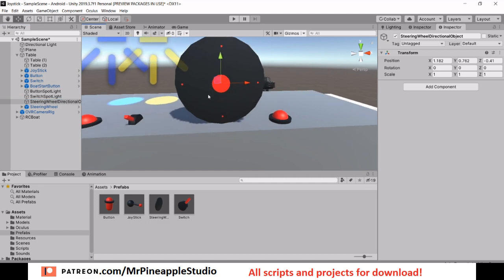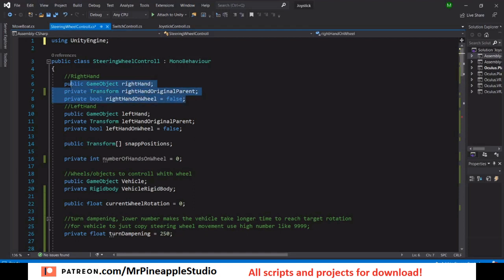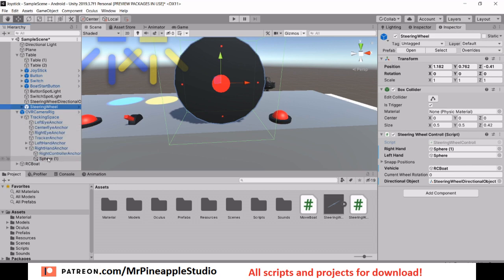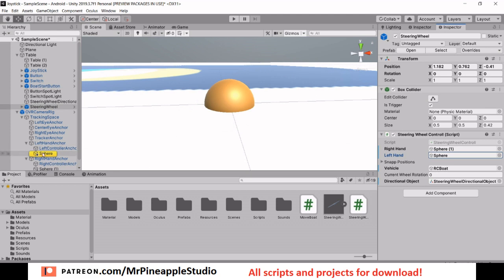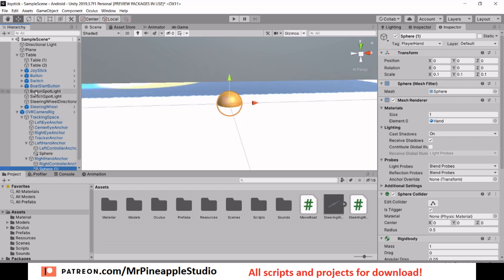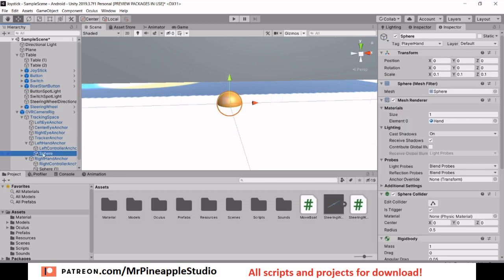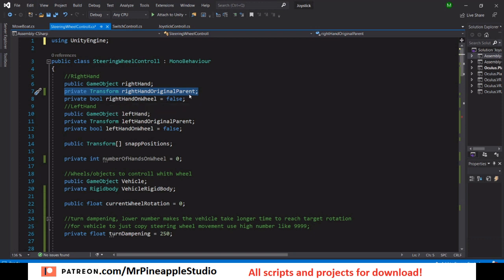Let's open up the script. First off we get the right-hand game object, which is just a sphere in my case — if you have a hand model you'll drag that in instead. Just drag them into these slots. You need to have a trigger collider and a rigidbody that is kinematic on the spheres.